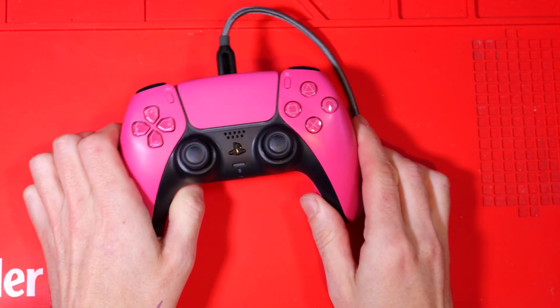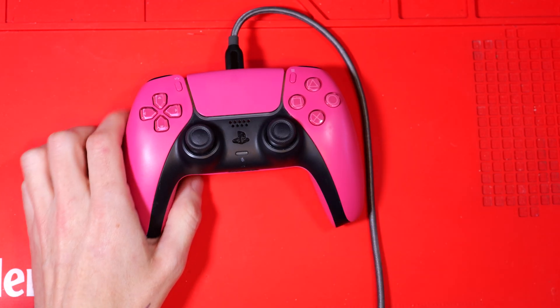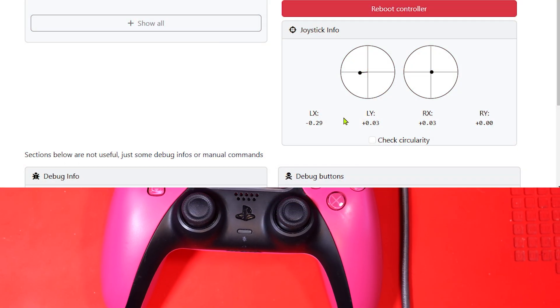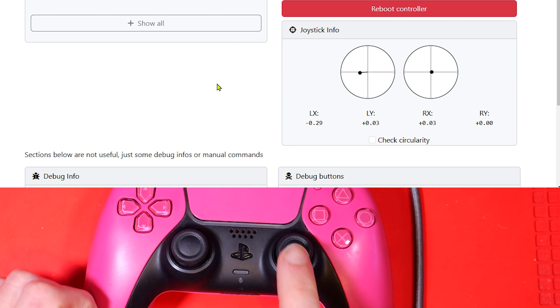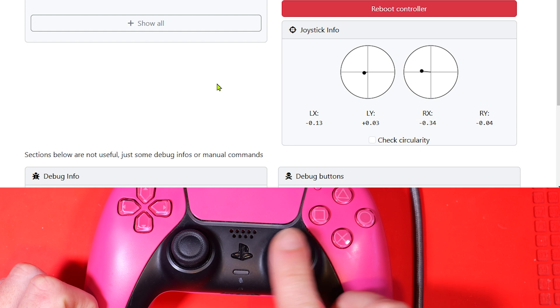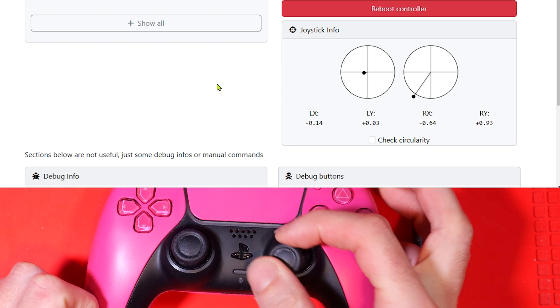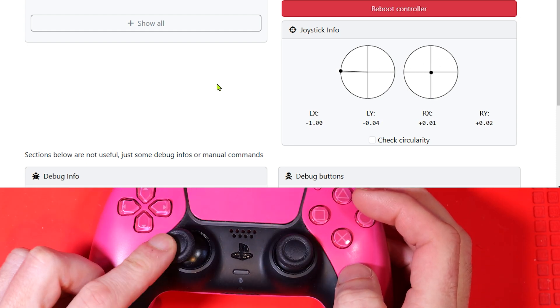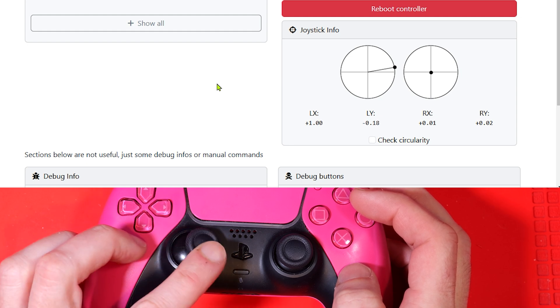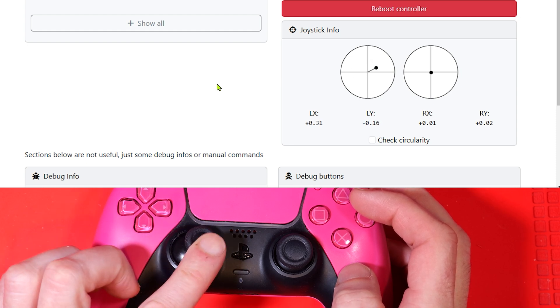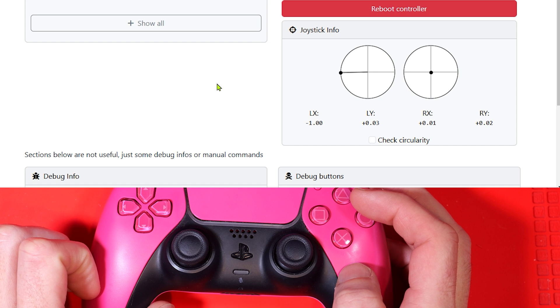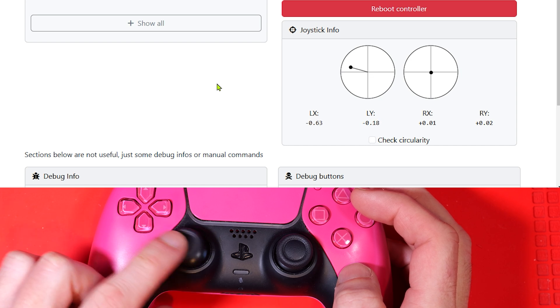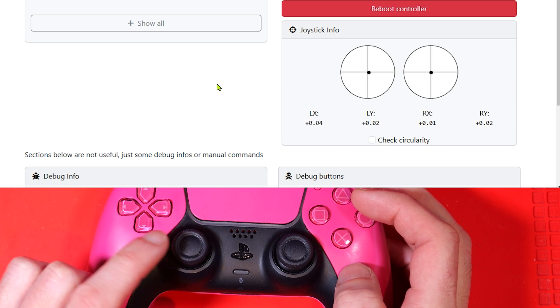So first of all I'm going to plug it in and have a look at the stick drift in action. I'm just using one of the few websites which allows you to monitor and test and calibrate your controllers. Take a look at the left stick, it's sticking over to the left and that's what stick drift looks like. You can kind of get it to go back to the middle if you fiddle with it, but it definitely needs replacing.